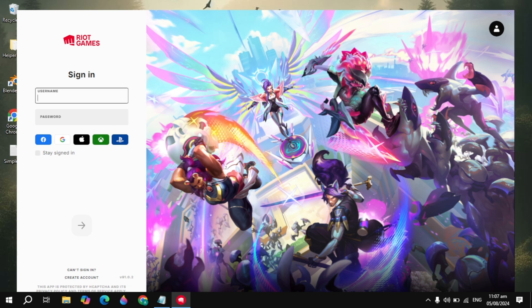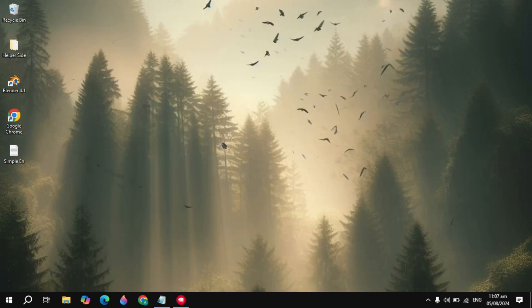Hi everyone, how to fix League of Legends crashing on your PC. Fixing this problem is very easy and simple, you just need to follow the steps. I will also show you what are the reasons behind this problem and what settings you need to apply to fix this problem.